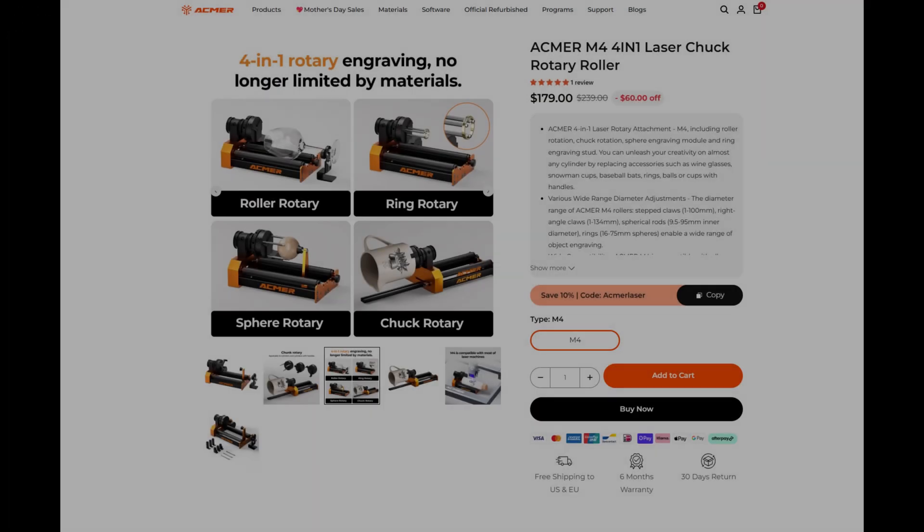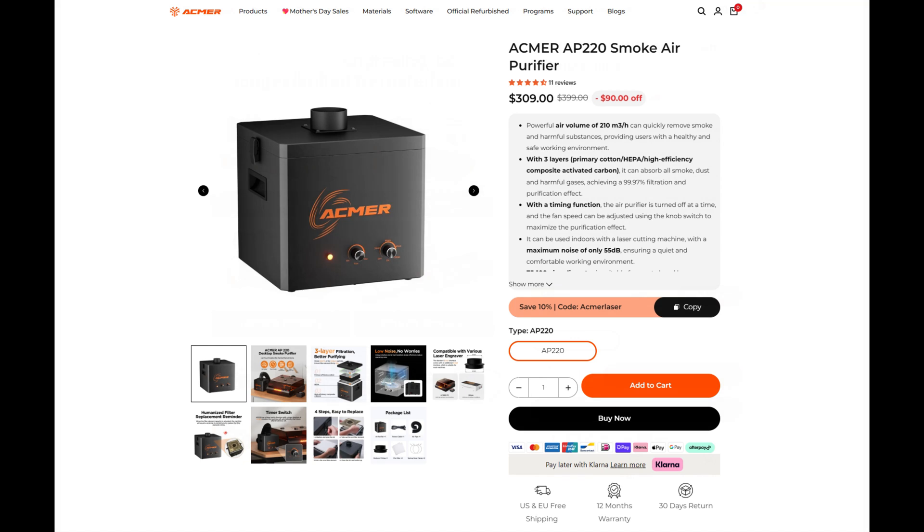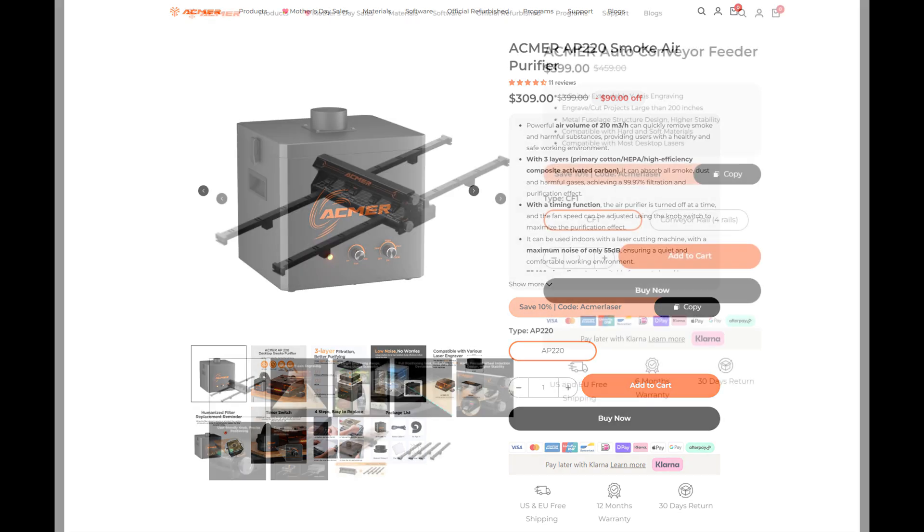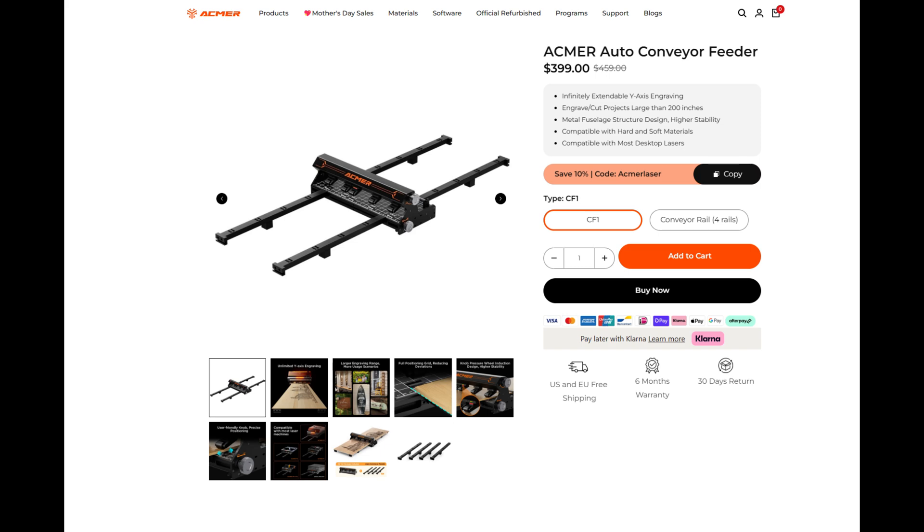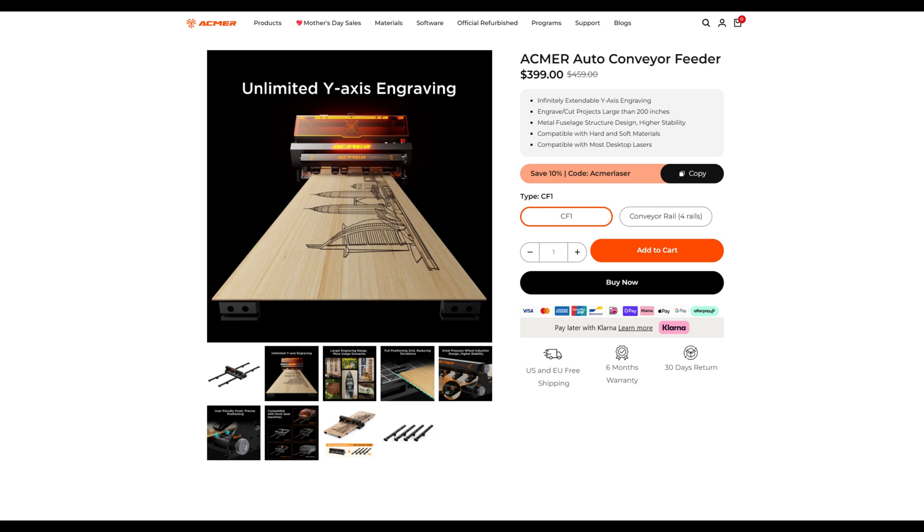ACMR sells a number of accessories for the P3. Their rotary attachment allows you to engrave round or cylindrical objects. Their air purifier has a three layer HEPA filter with activated carbon to filter and purify the exhaust. And if the 400mm by 400mm work area isn't large enough for you, then you can pick up ACMR's auto conveyor feeder to give you infinite y-axis engraving. It's good to know that you have options to upgrade the P3 down the line, picking up new accessories to expand your capabilities.